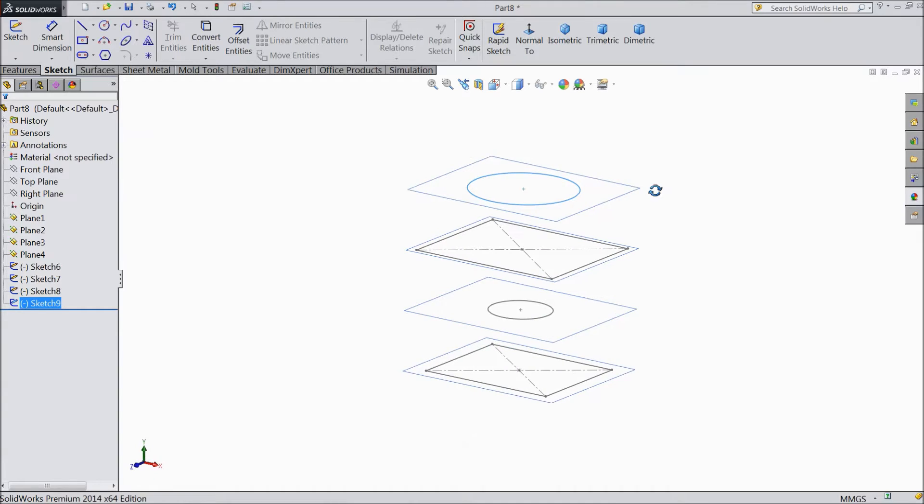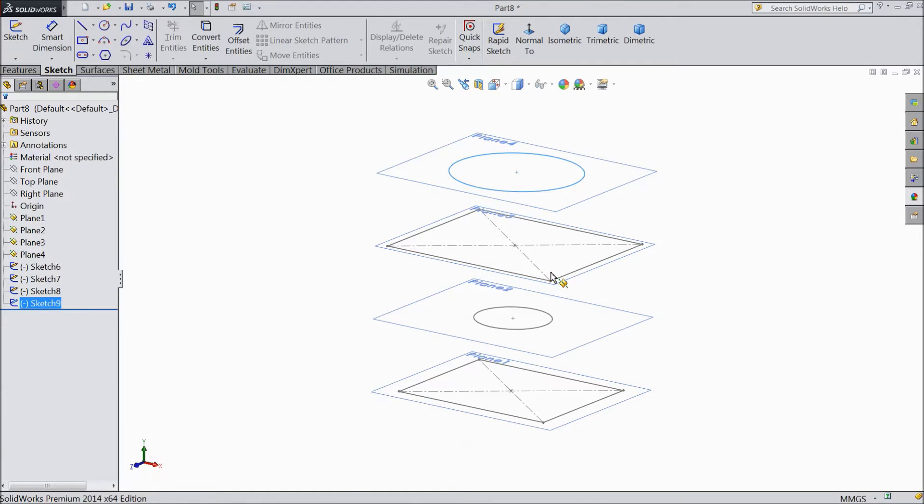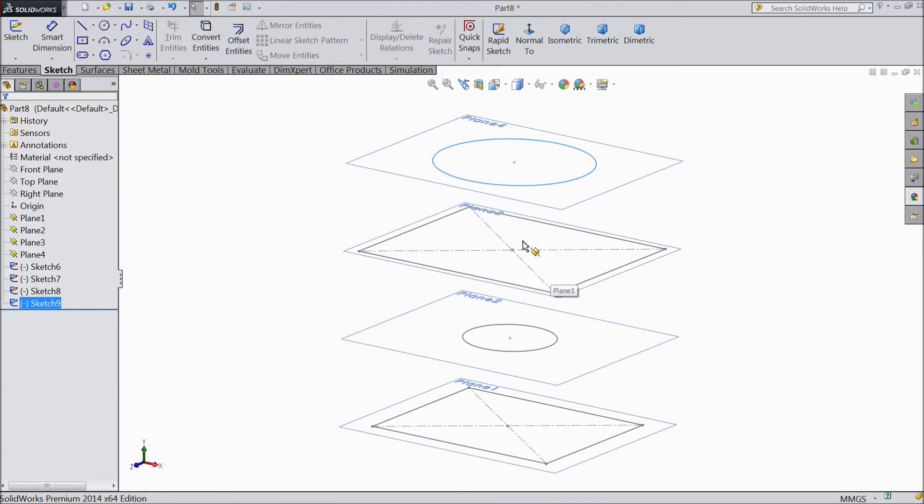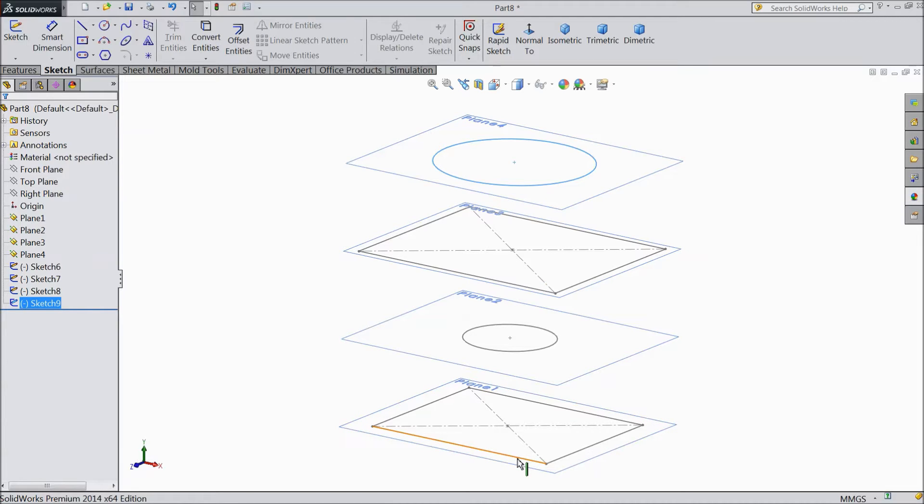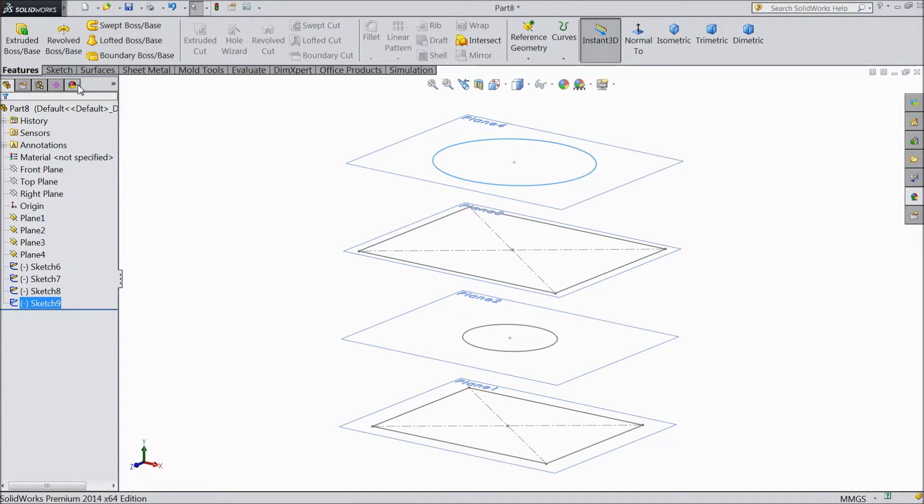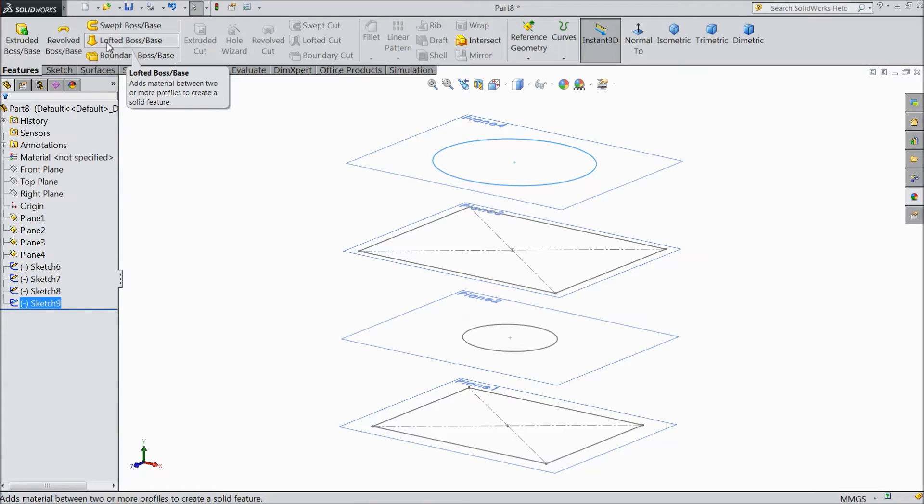Now see, in each and every plane there is one sketch. Now we will connect it through Lofted. And we will create one solid body. Go to feature. See, Lofted Boss Base. Add material between two or more profile to create a solid feature.